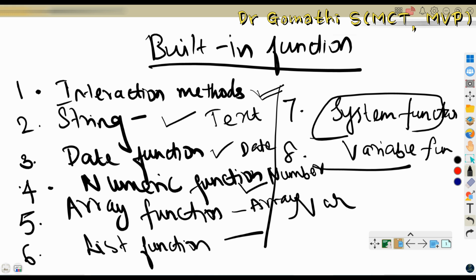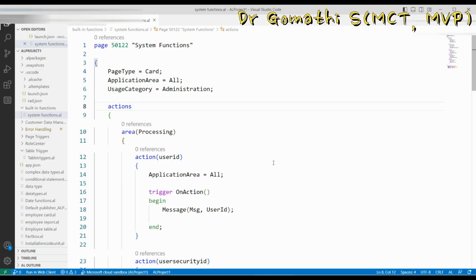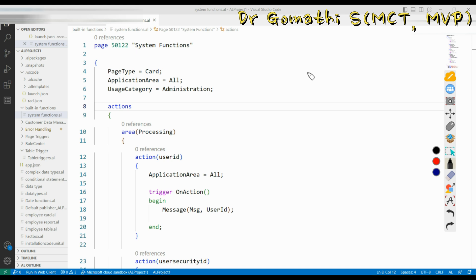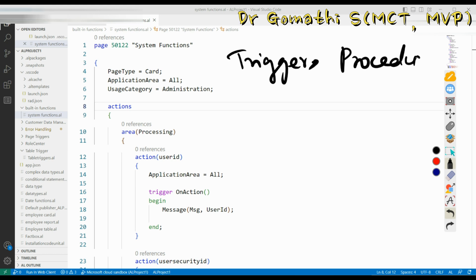Today we will discuss about system functions. If you want to learn about any other built-in function — string, date, numeric, array, or whatever — please leave a comment and we will definitely discuss it. System functions are the type of functions you can use out of the box. They aren't related to a certain data type or used for interaction. You can find them throughout the system and use them in every trigger or procedure.